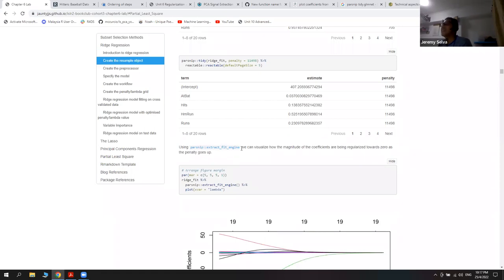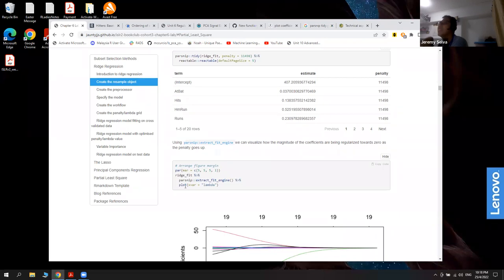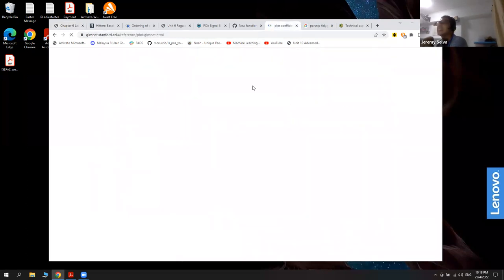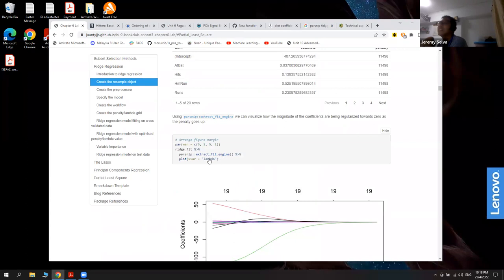There's also the extract_fit_engine function. Currently our ridge fit is a parsnip object, but we can use glmnet-specific functions to plot and do other things. To do that, we transform from the parsnip object back to a real glmnet object using this function, so the plot actually works. This plot comes from glmnet, not tidymodels — it's exactly the same as calling it directly from the glmnet package.